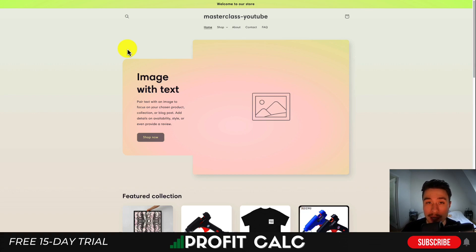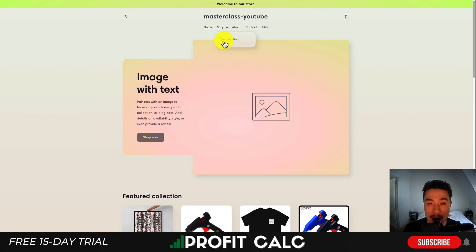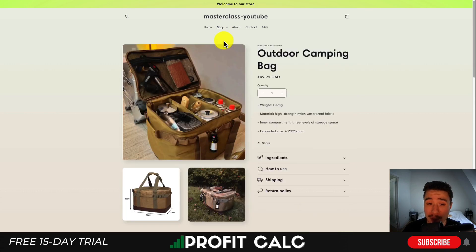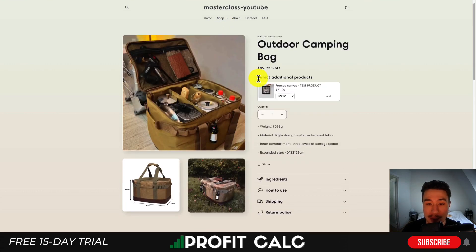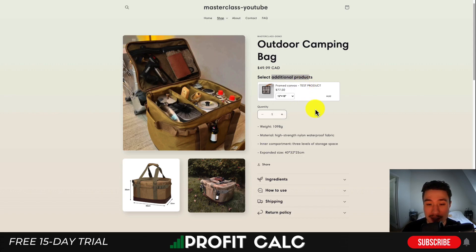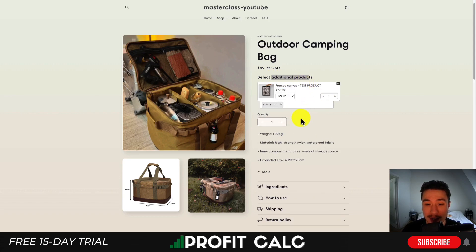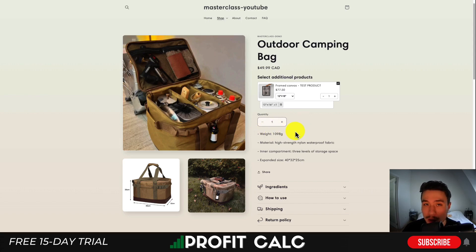If I now head to my demo Shopify store and load up one of the products — the camping bag — we can see 'Select Additional Products' with the title I edited. As a customer, you can easily select this and hit 'Add' to add that product on. When you add the overall product, both items are going to be added to the cart.